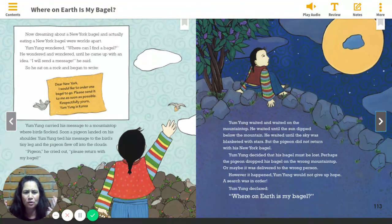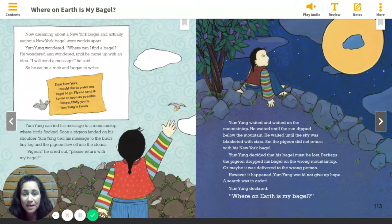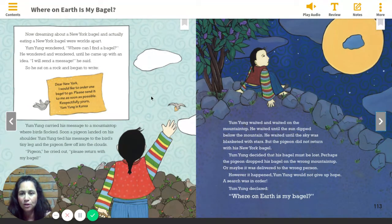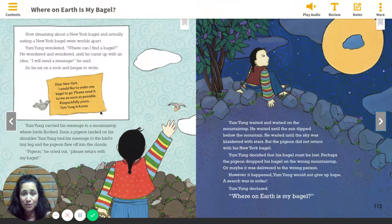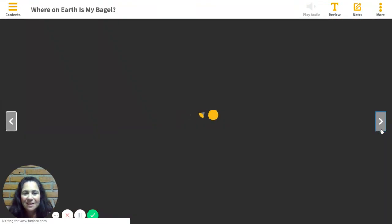Page 113. Yum-Yung waited and waited on the mountaintop. He waited until the sun dipped below the mountain. He waited until the sky was blanketed with stars, but the pigeon did not return with his New York bagel. Yum-Yung decided that his bagel must be lost. Perhaps the pigeon dropped his bagel on the wrong mountaintop, or maybe it was delivered to the wrong person. However it happened, Yum-Yung would not give up hope. A search was in order. Yum-Yung declared: where on earth is my bagel? He wrote a note and stuck it on a pigeon and hopes it gets to New York so a bagel can be brought back to him. He's waiting and waiting — nothing happened yet.